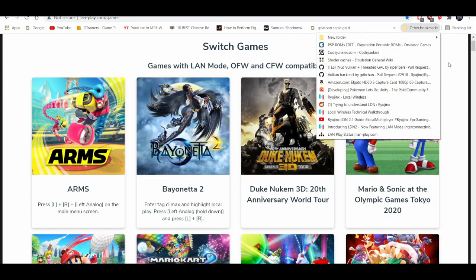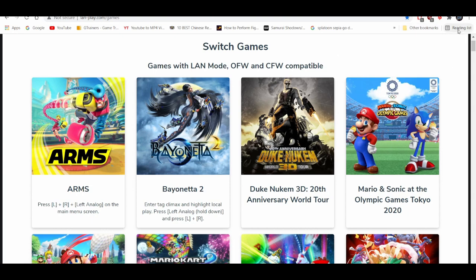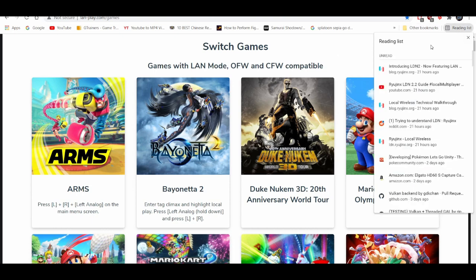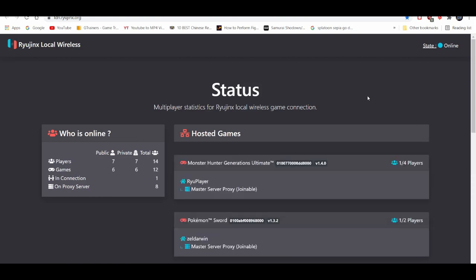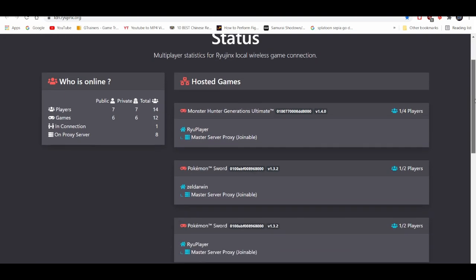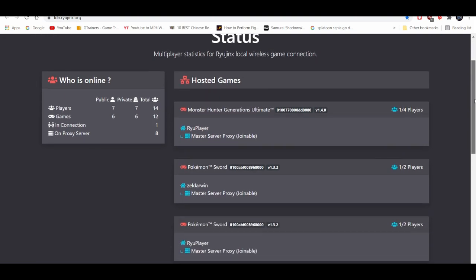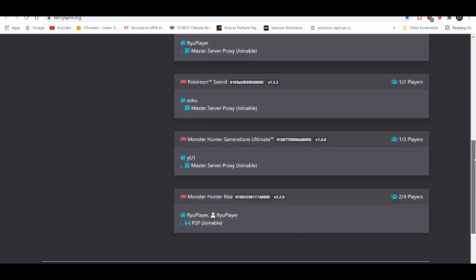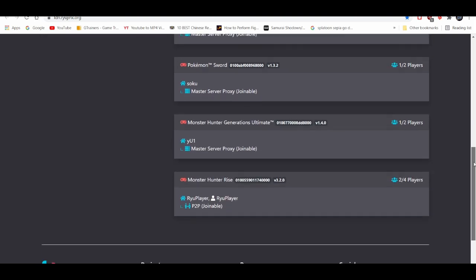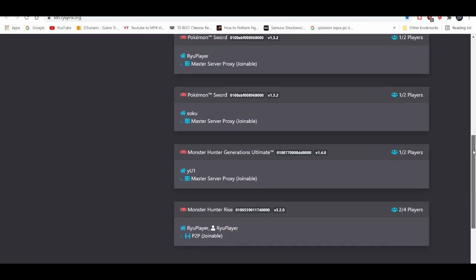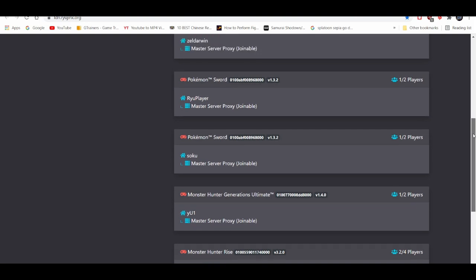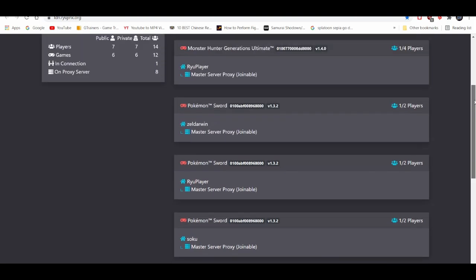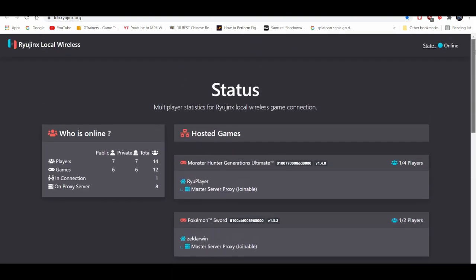There's also a special interface where you can see people playing locally. Right here. This is basically showcasing you guys people who are playing online, their servers. And yes, they are all using Ryujinx, as you guys can see.